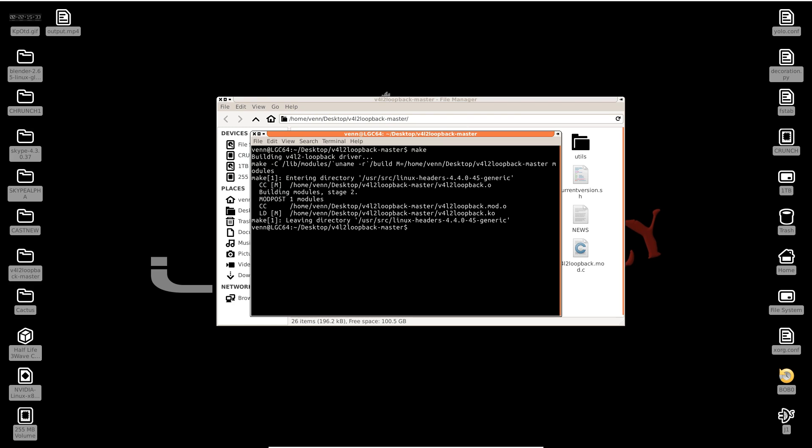Make sure we're root. Boom, simple as that.